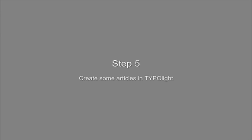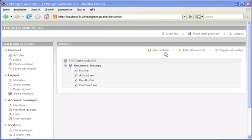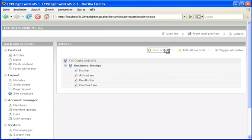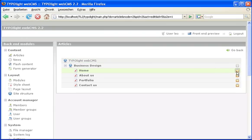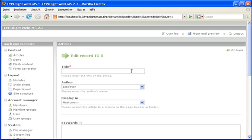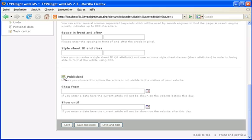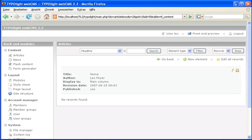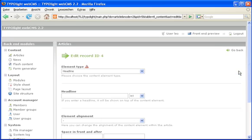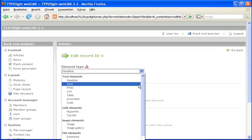The next step is to create some articles. As you can see, I have already created a basic site structure. And now I'm going to add some articles.